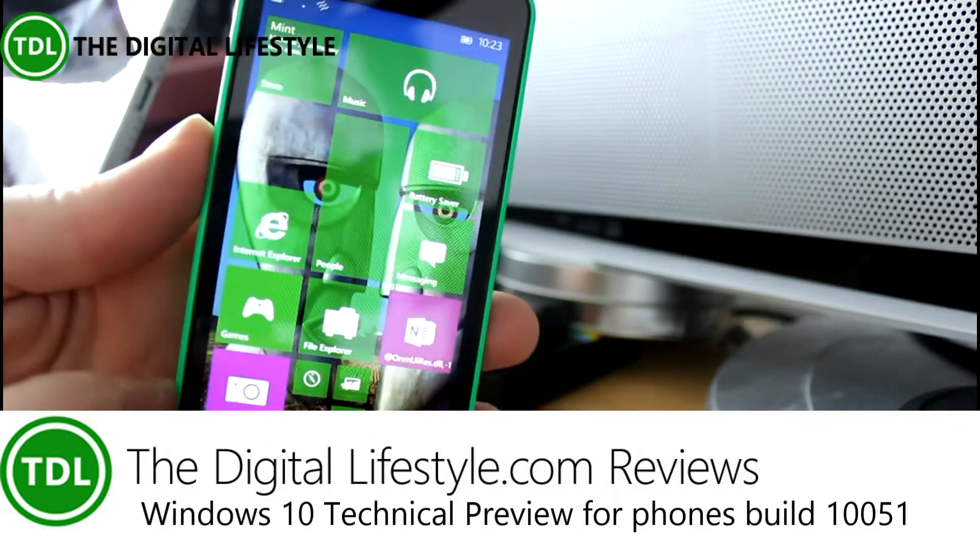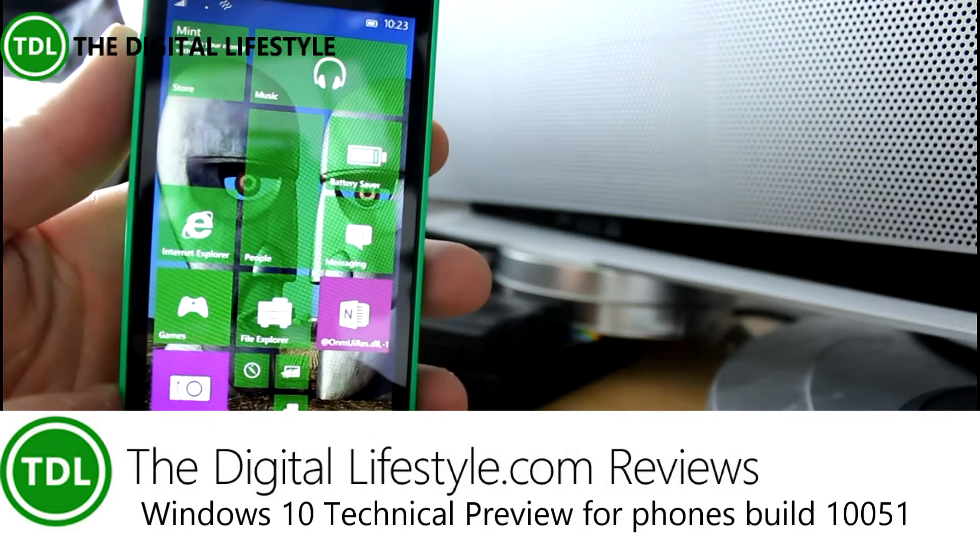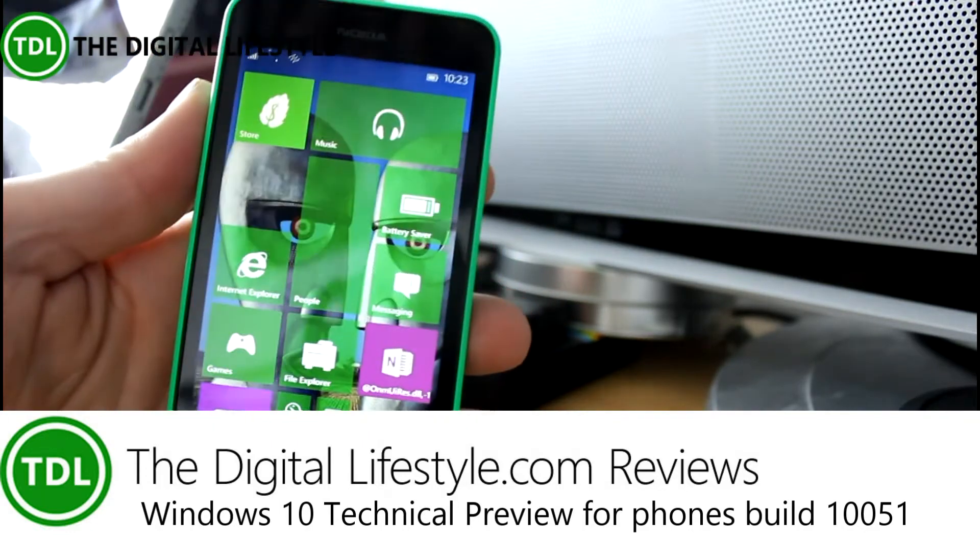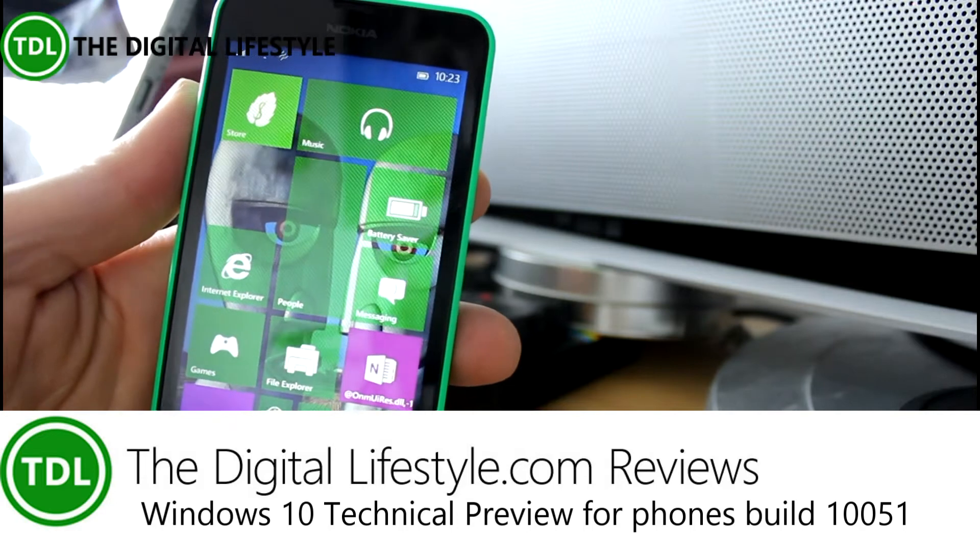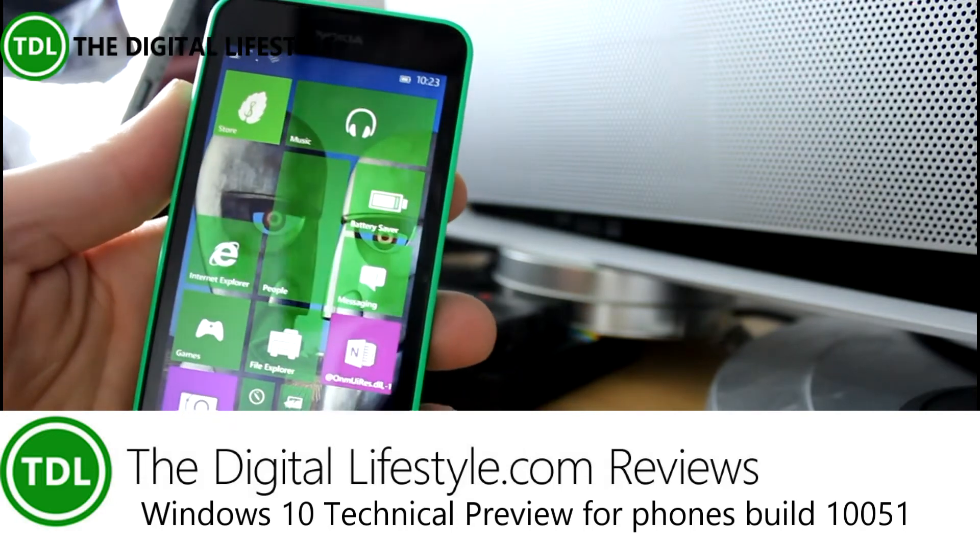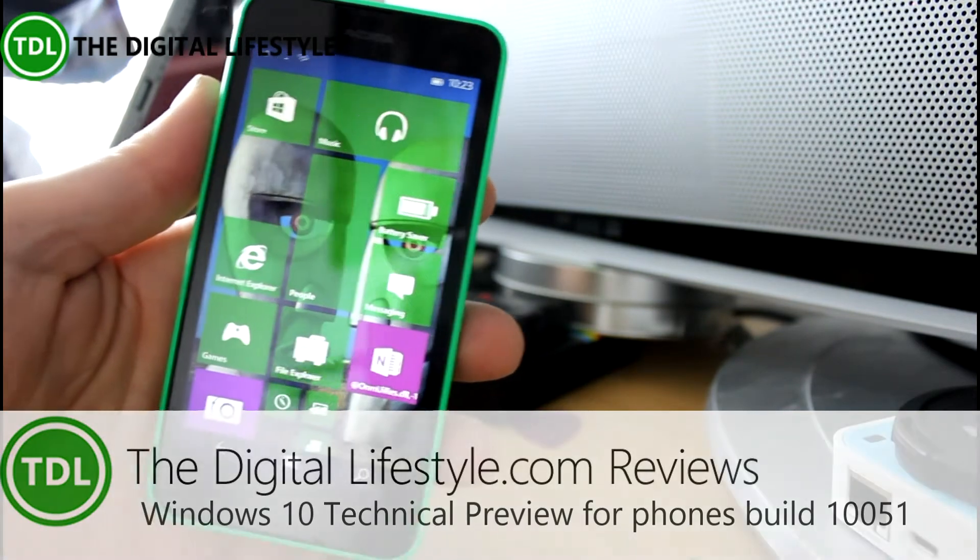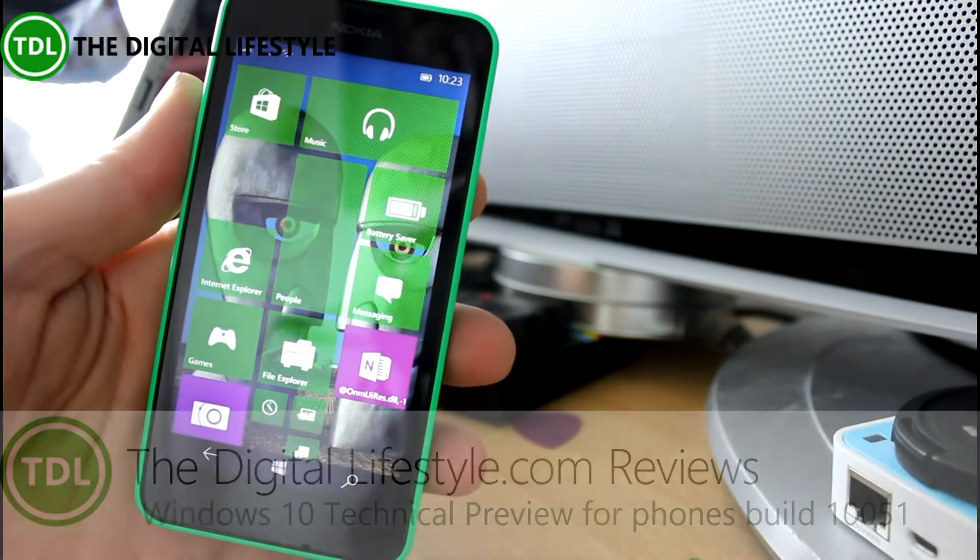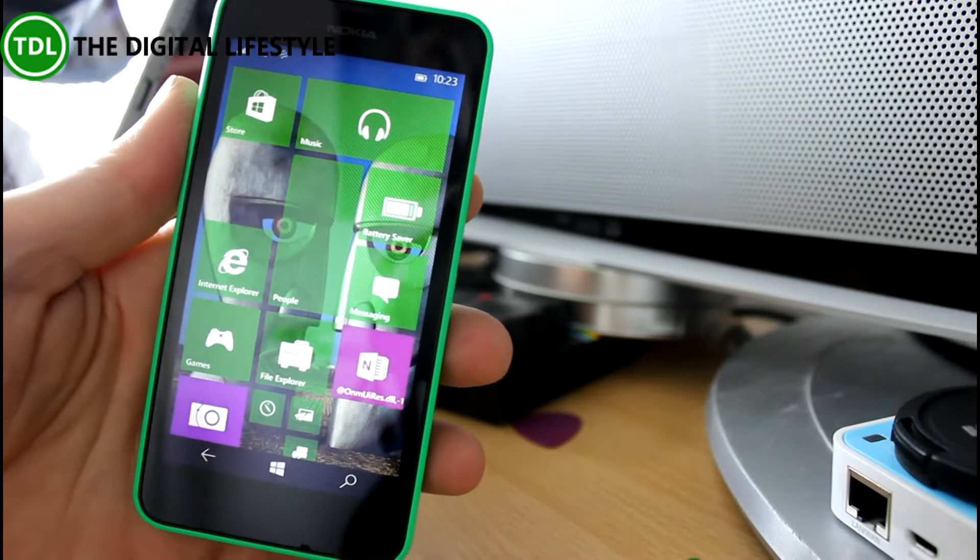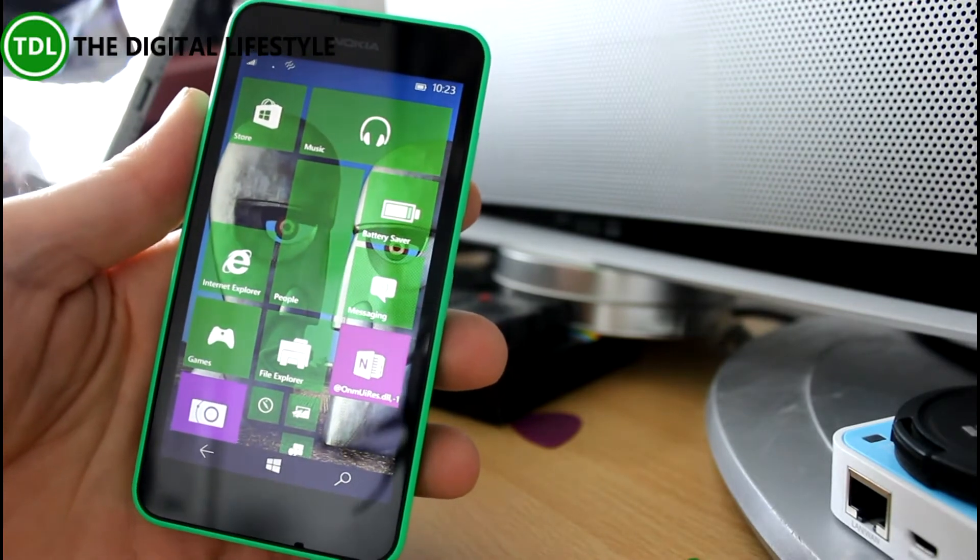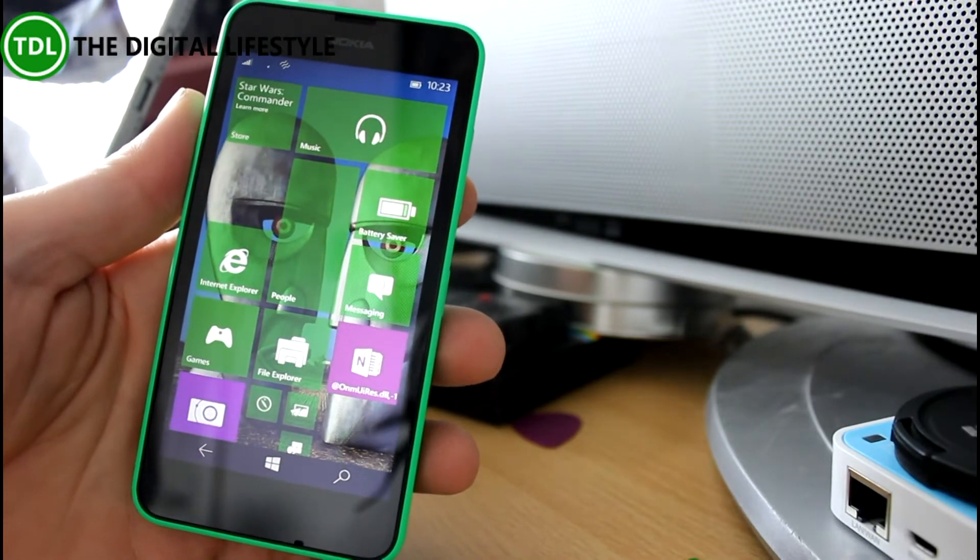Welcome to a video from thedigitalifestyle.com and in this video we're going to have a first look at a new build for Windows phones. This is Windows 10 Technical Preview, build 10,051 that was released just last night.